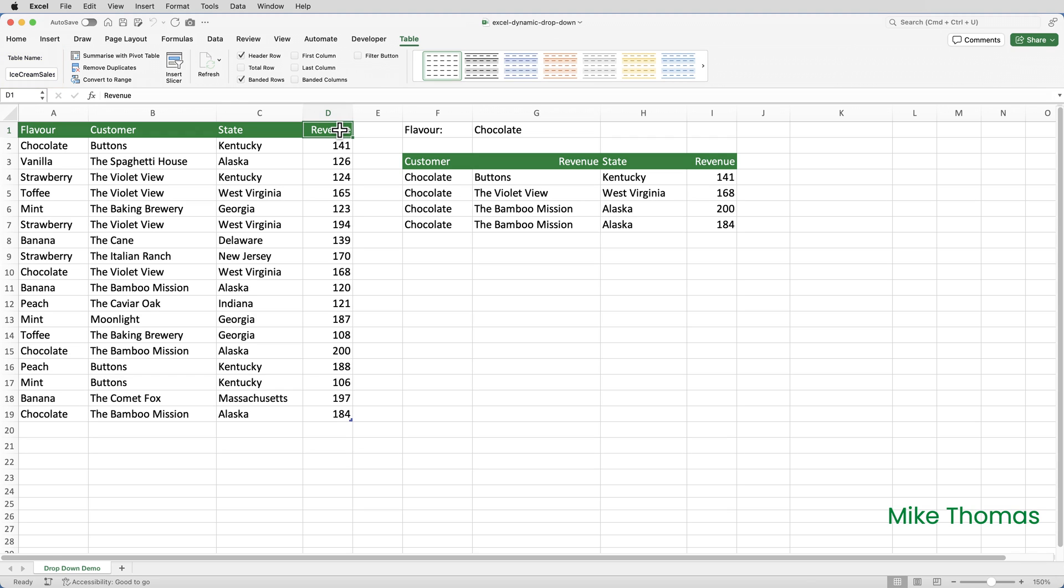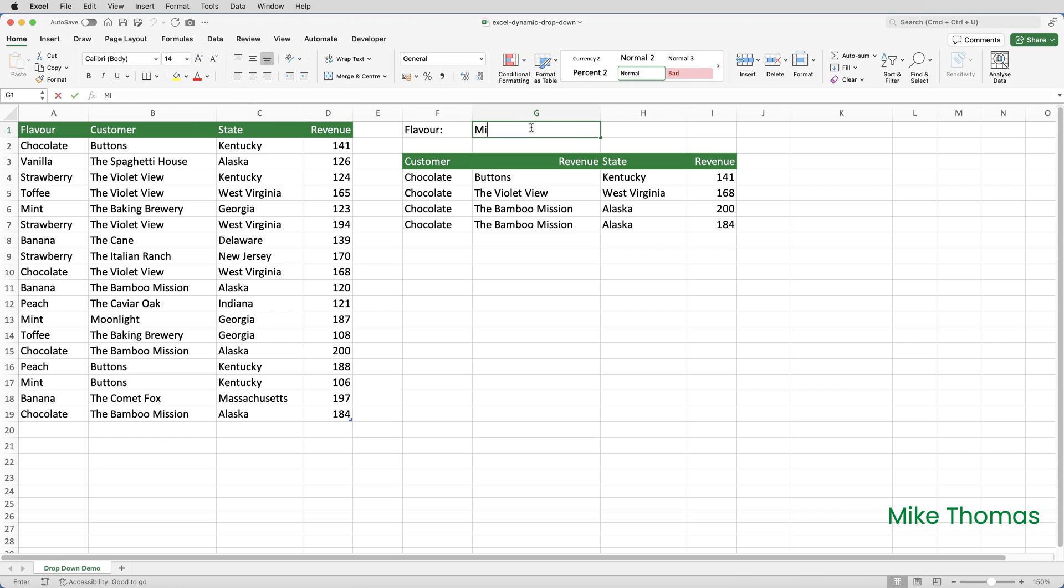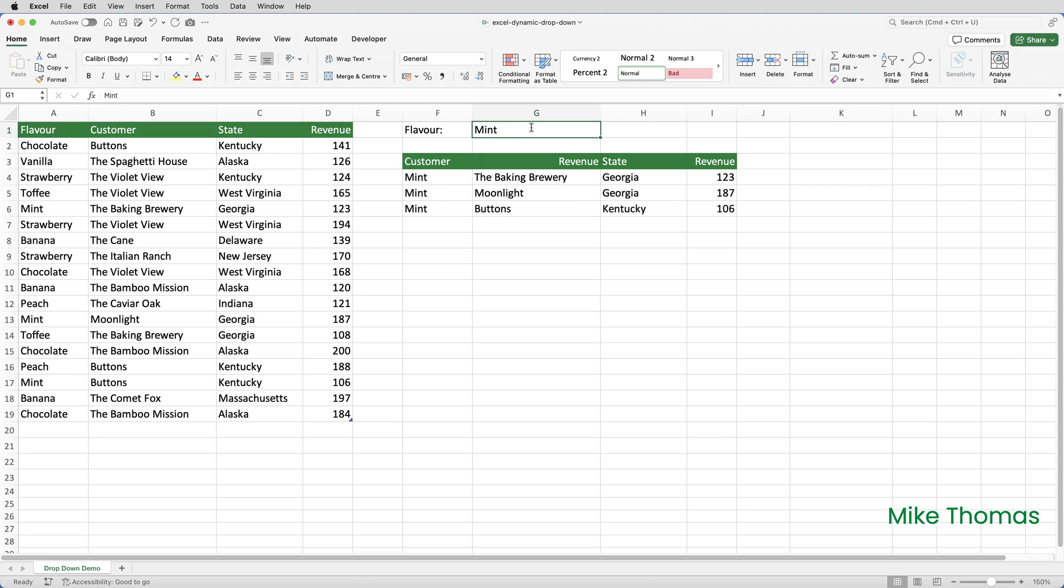Columns F to I display a filtered view of that data. The records displayed are based on the value in G1. So, if I go to G1 and change that to mint, you can see what happens.